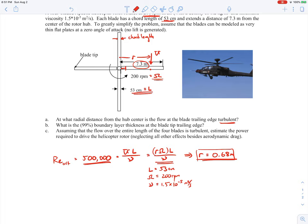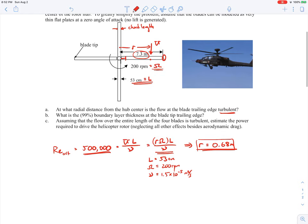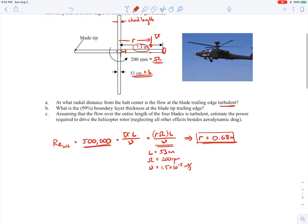Part B asks: what is the 99% boundary layer thickness at the blade tip trailing edge? All the way at the very edge of the rotor blade, what is the boundary layer thickness at that tip? Out there, we know the flow is going to be turbulent, because over most of the blade the boundary layer will in fact be turbulent. So to find that boundary layer thickness, we'll use our turbulent boundary layer correlations.